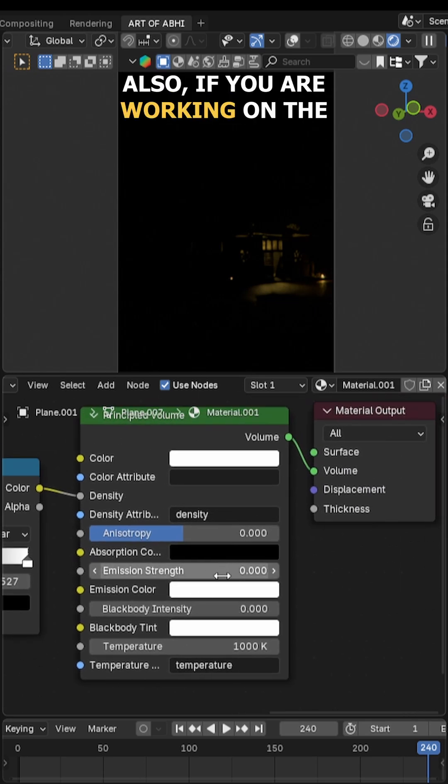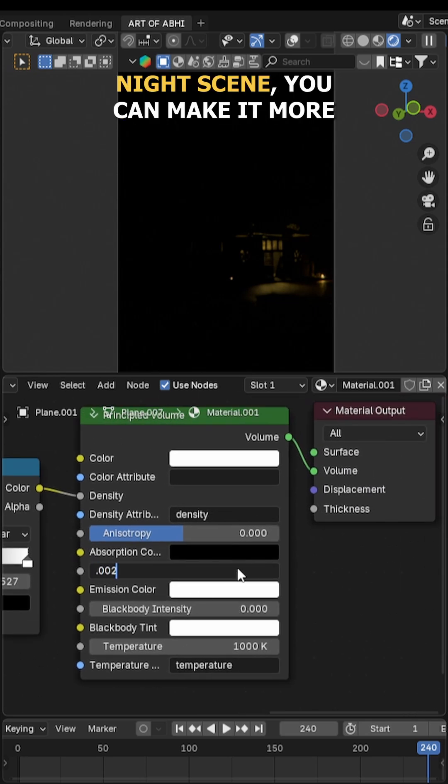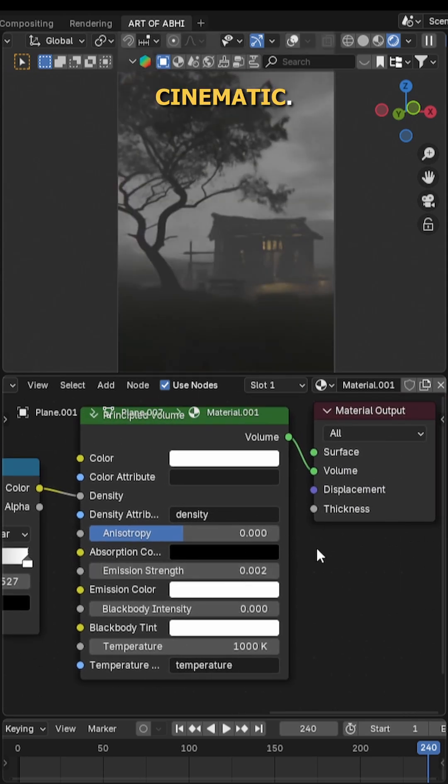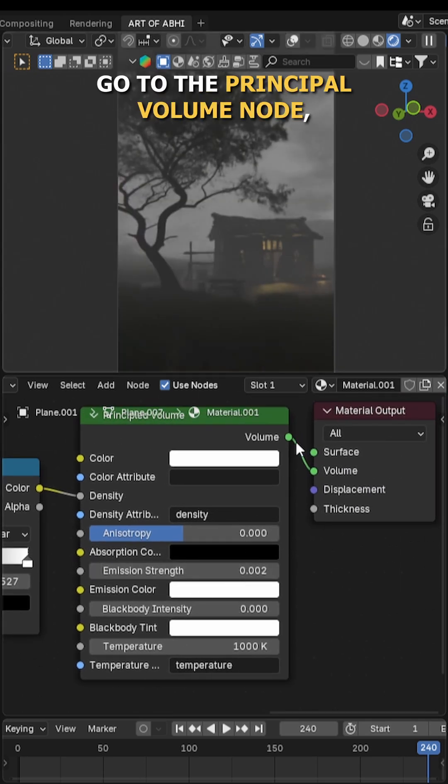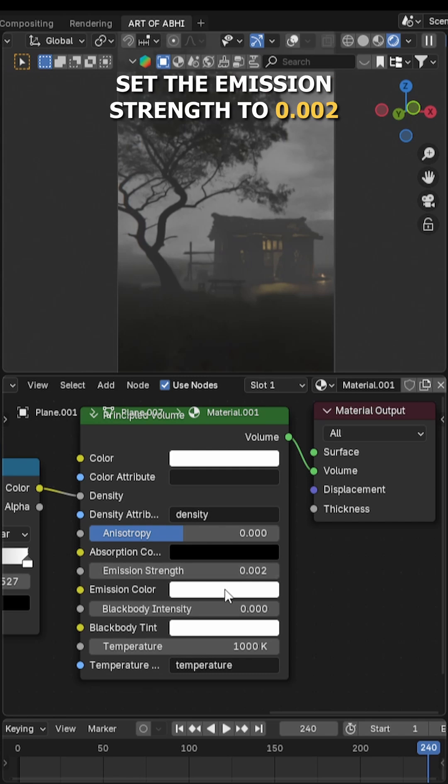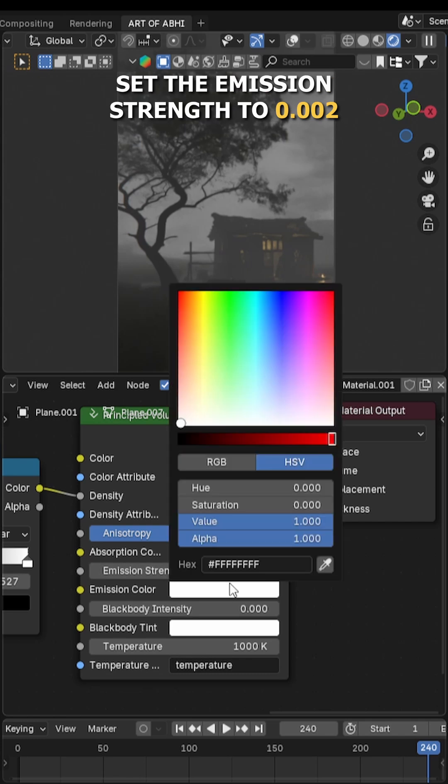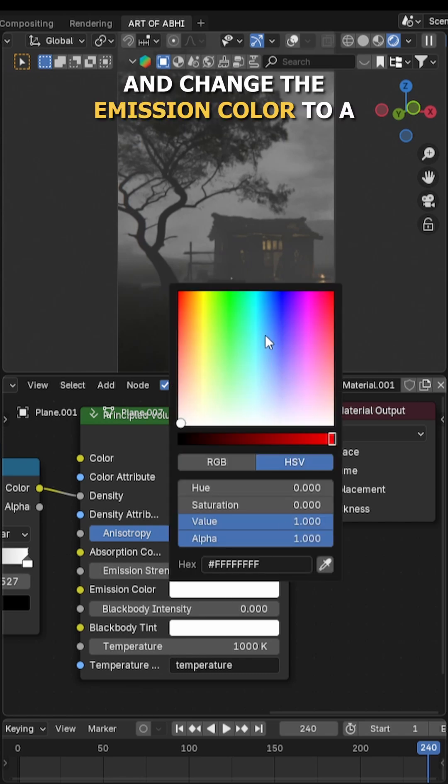Also, if you are working on a night scene, you can make it more cinematic. Go to the principal volume node, set the emission strength to 0.002, and change the emission color to a cool bluish tone for that nighttime atmosphere.